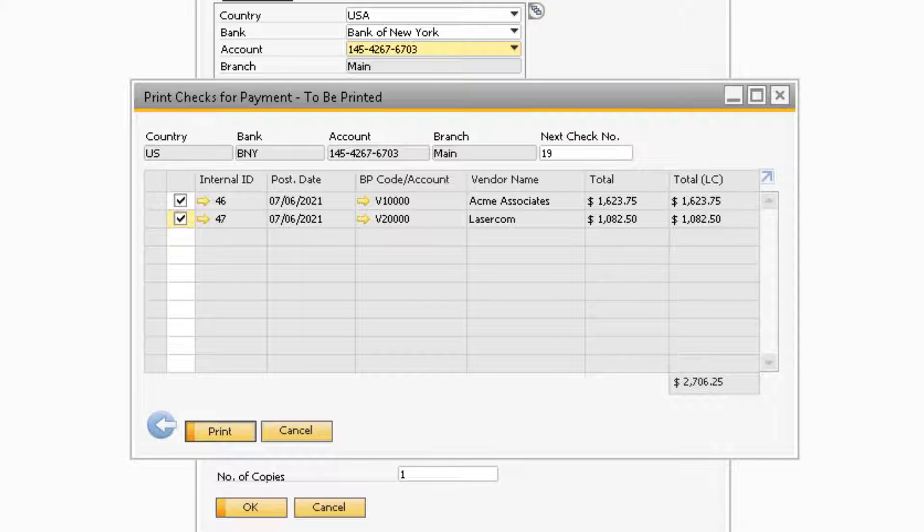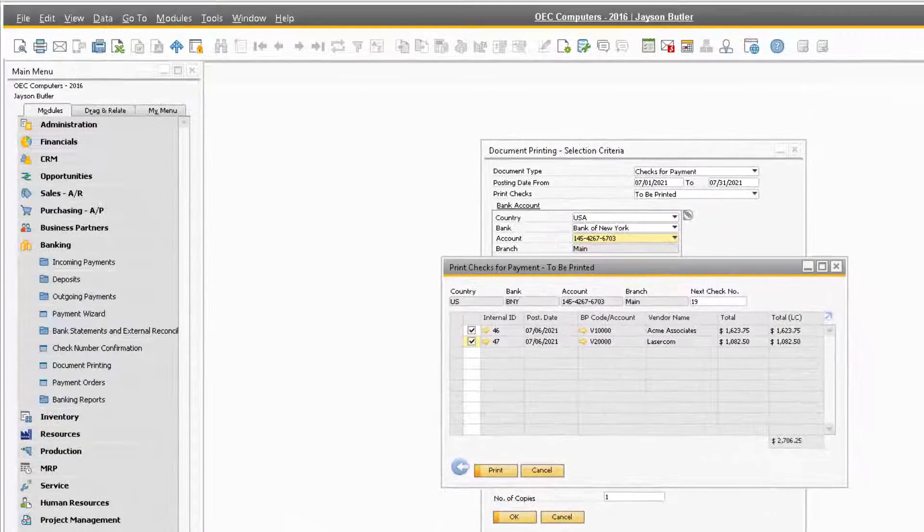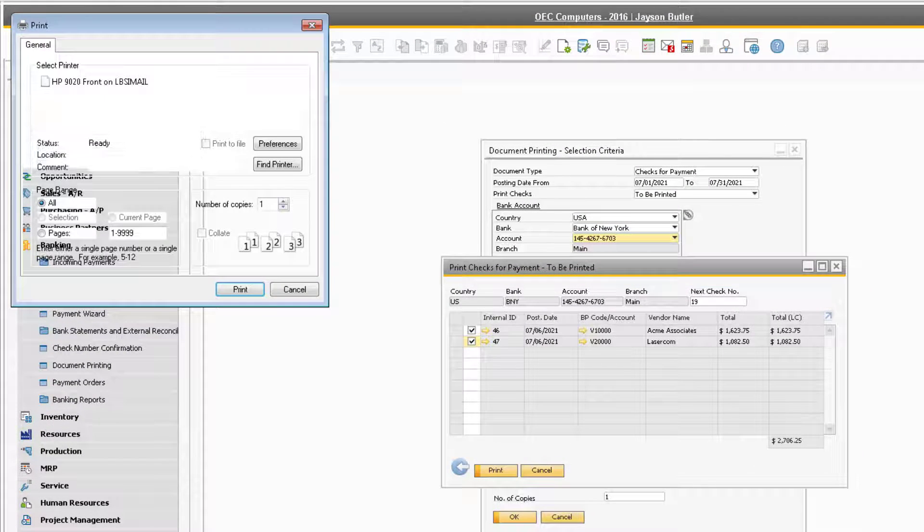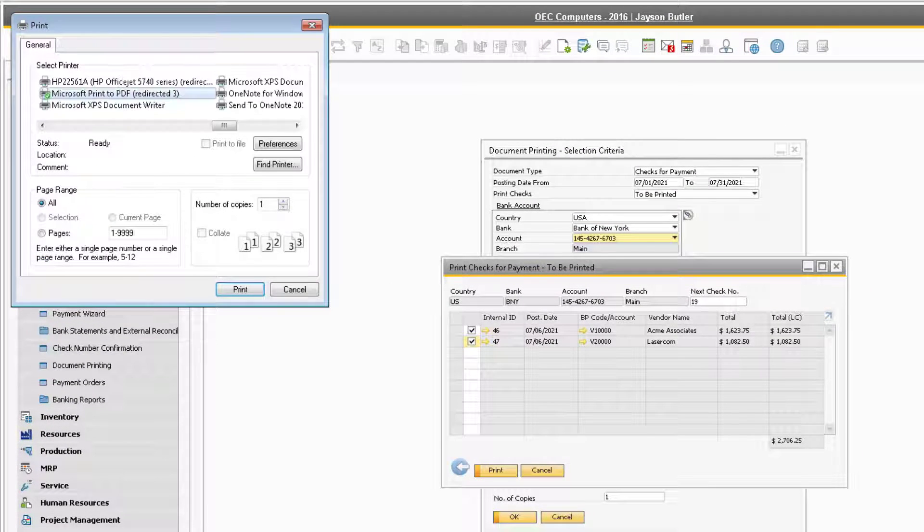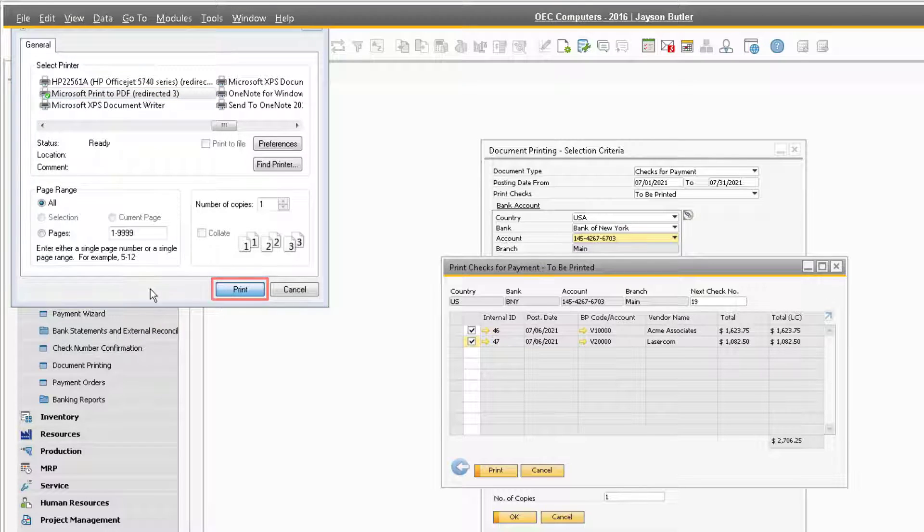After doing so, you will be prompted to select which printer you want to print from. Select the printer you want to print from and update any printer information and click the Print button again to print the checks.